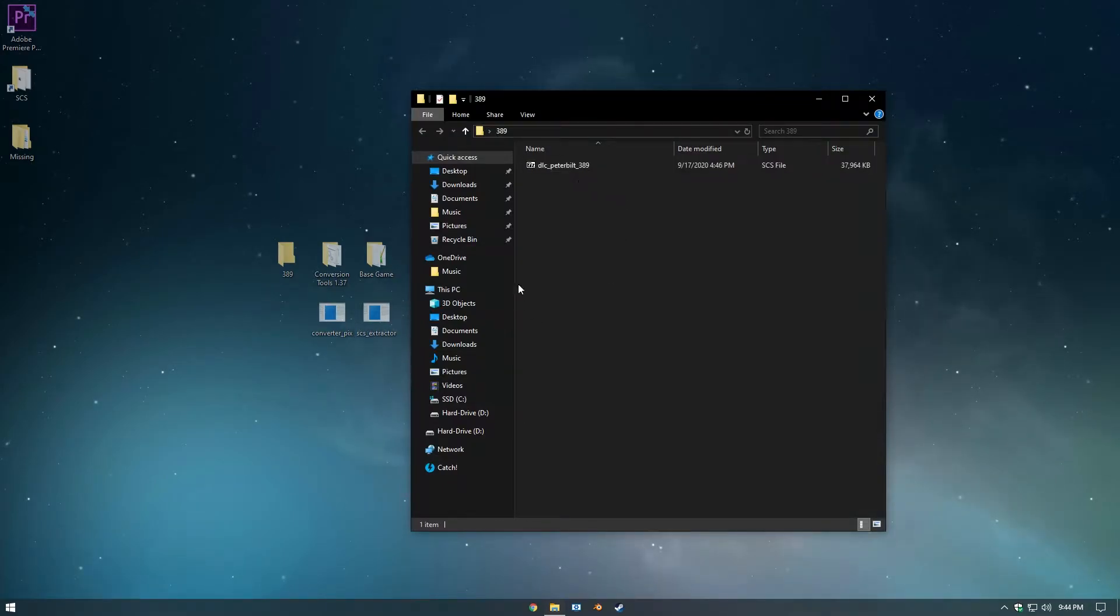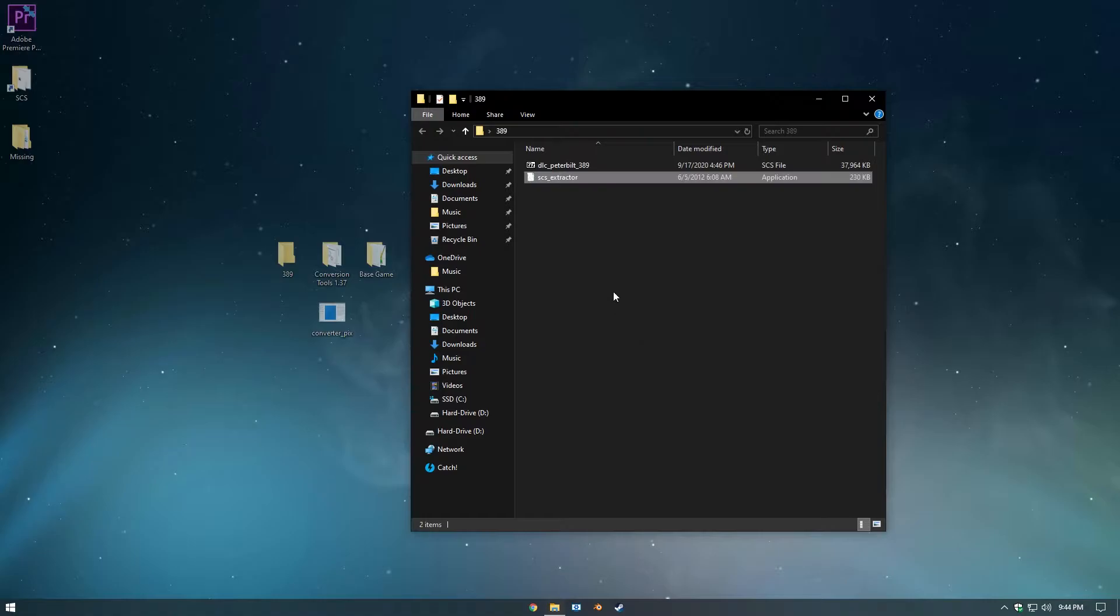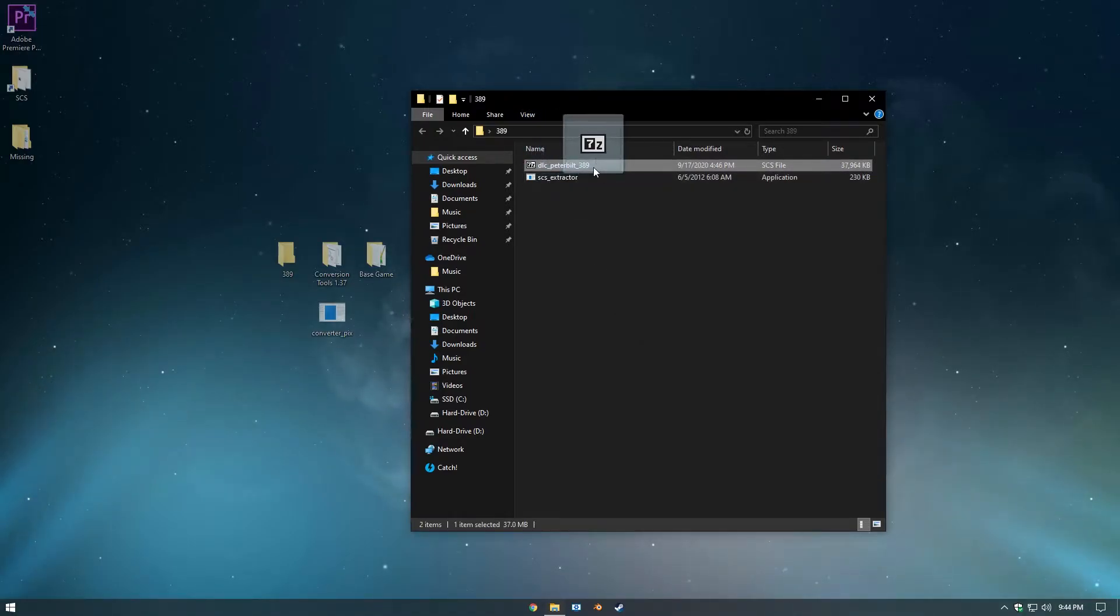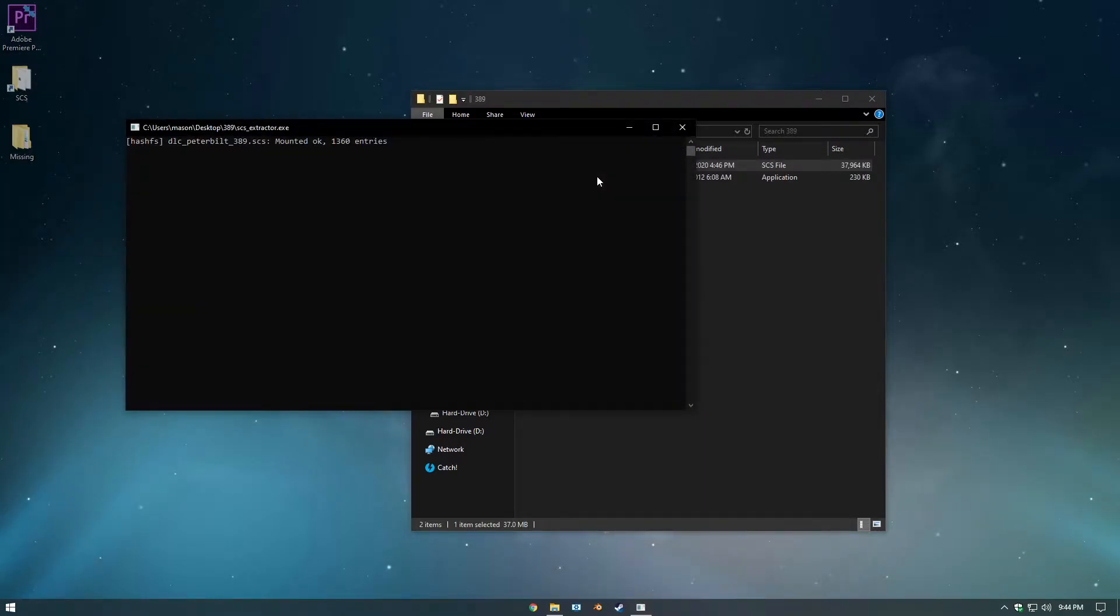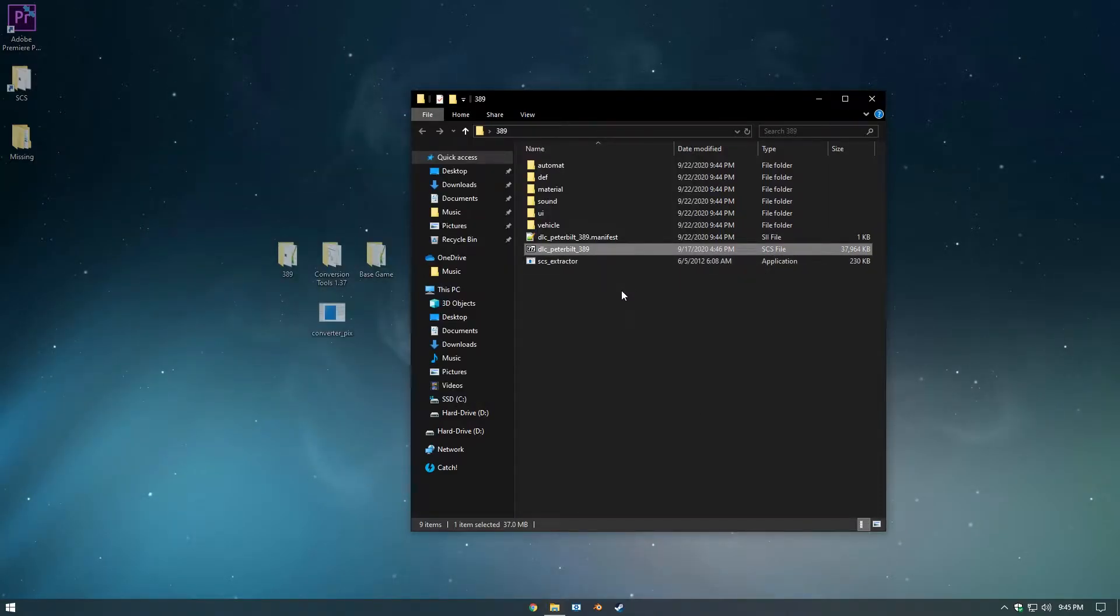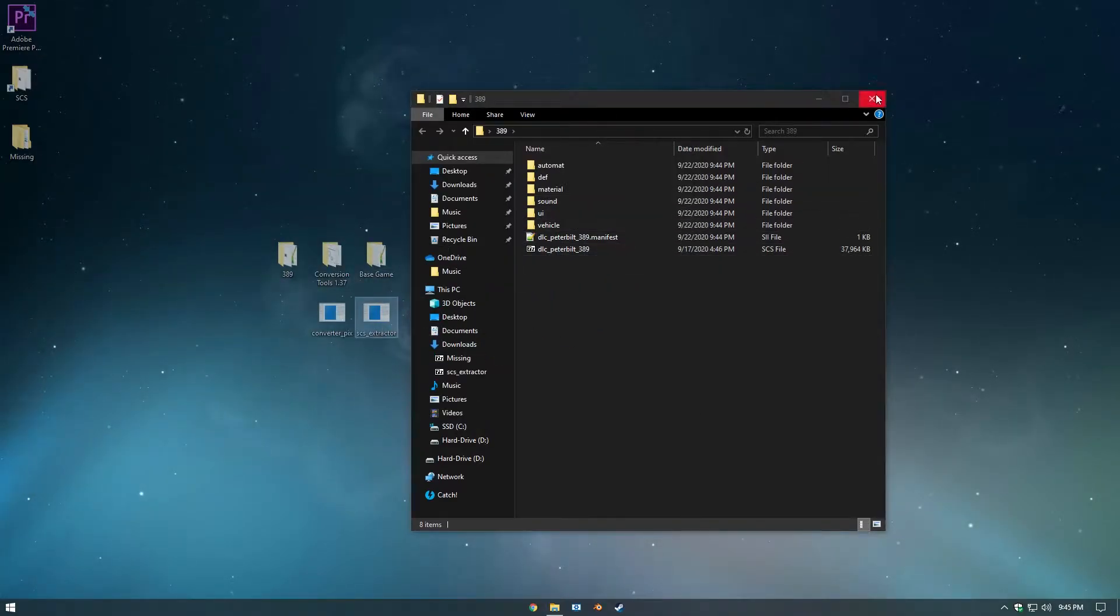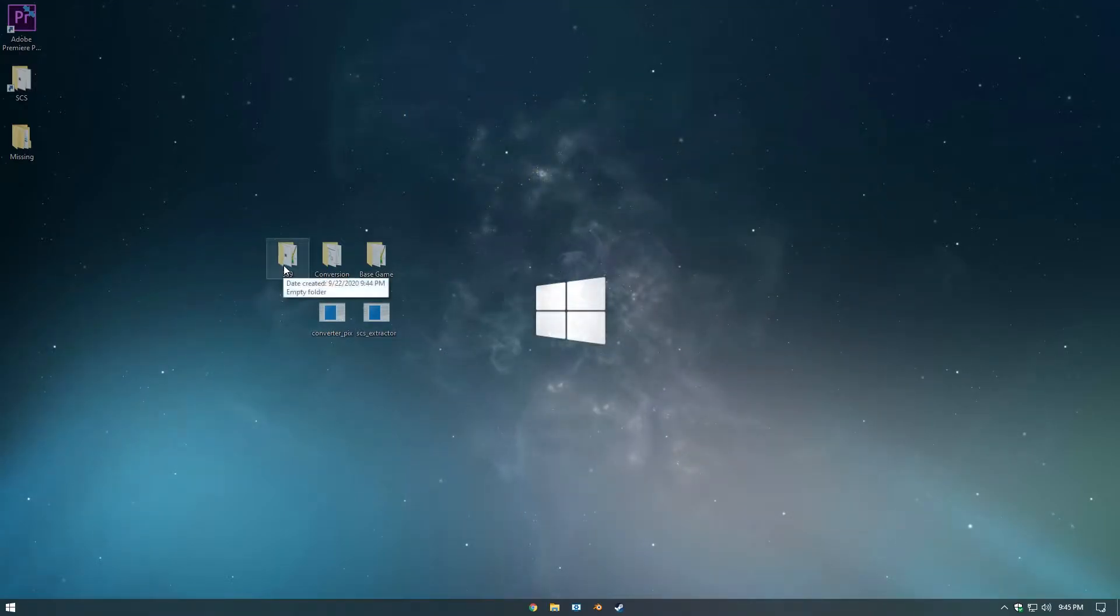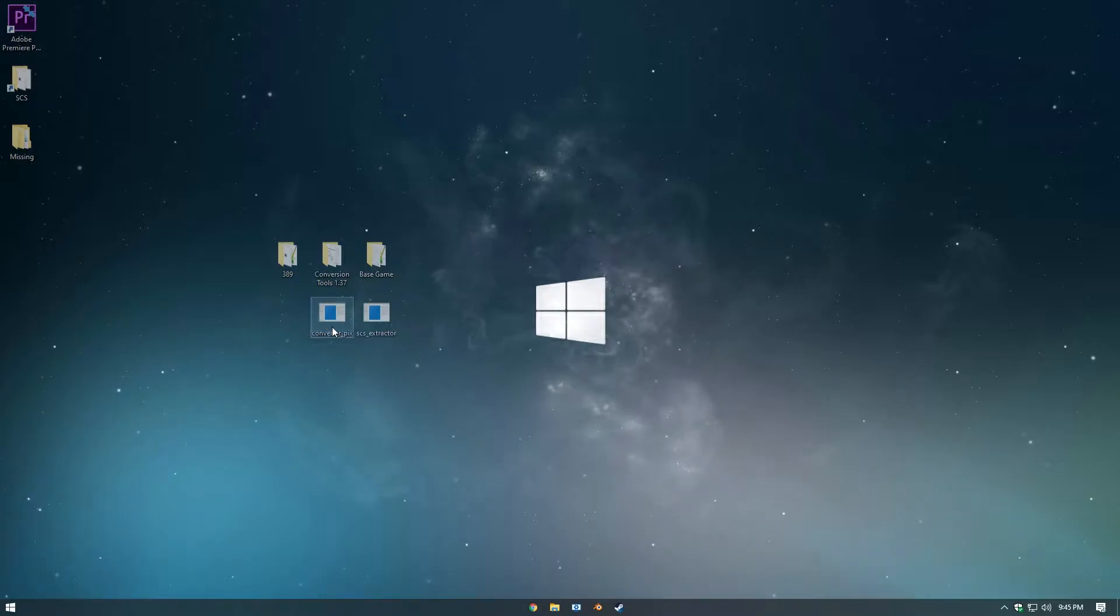Now that's there, I can also drag in the SCS Extractor, and I can take the SCS file and drag it right onto the Extractor. Now that's done, I can take out the Extractor, I can close this, and I'm going to take the 389 folder and put it on the Converter Pix.